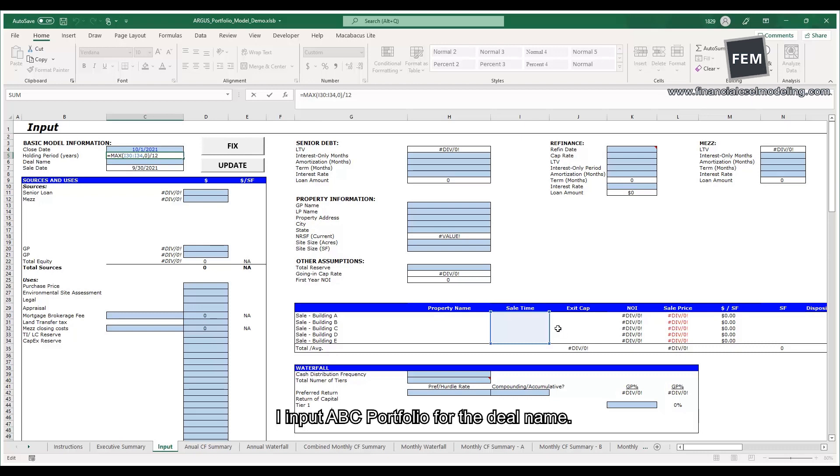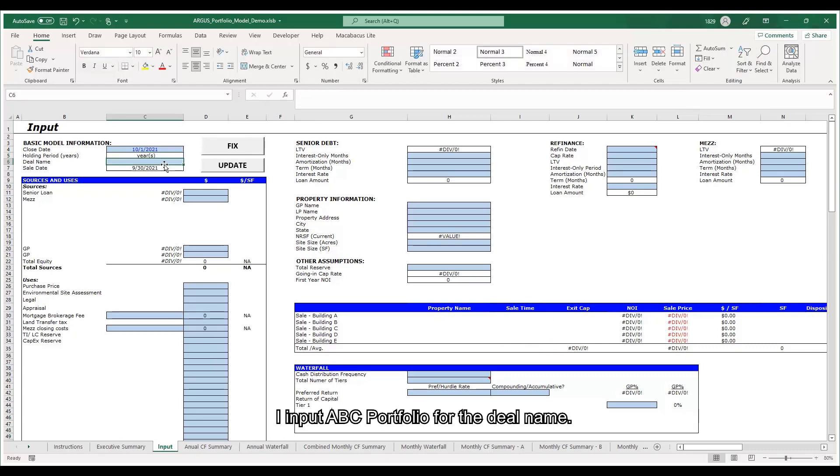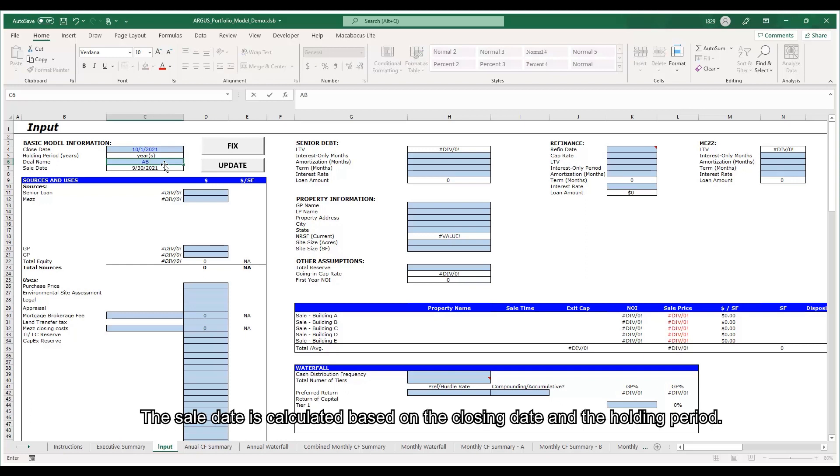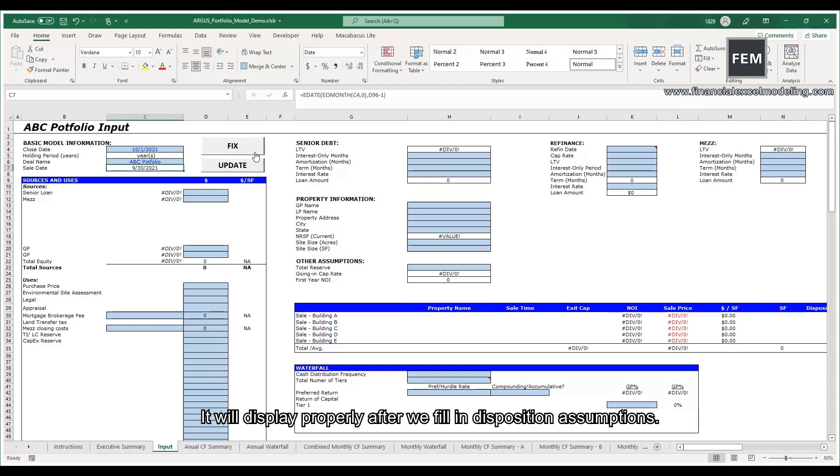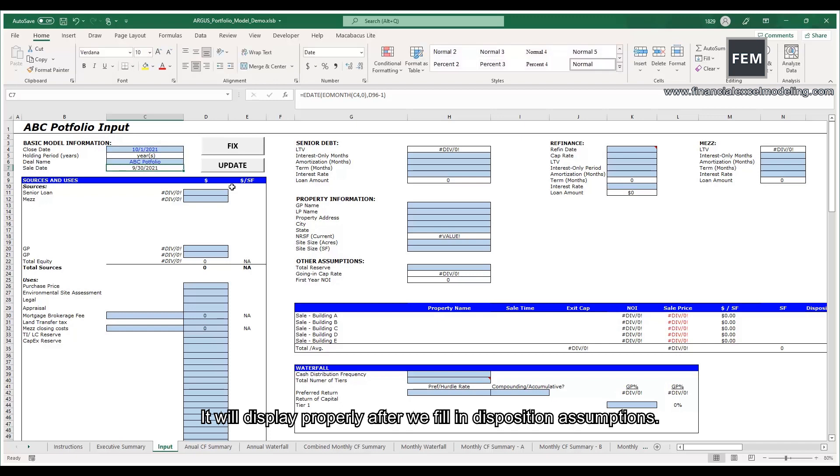I input ABC portfolio for the deal name. The sell date is calculated based on the closing date and holding period. It will display properly after we fill in disposition assumptions.